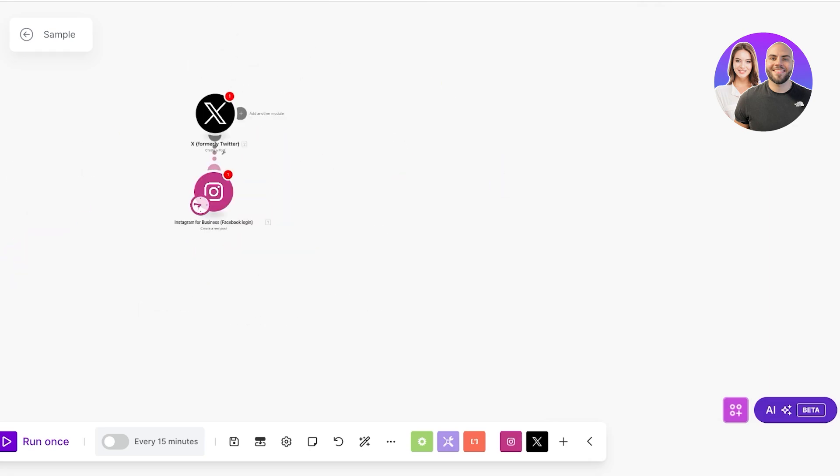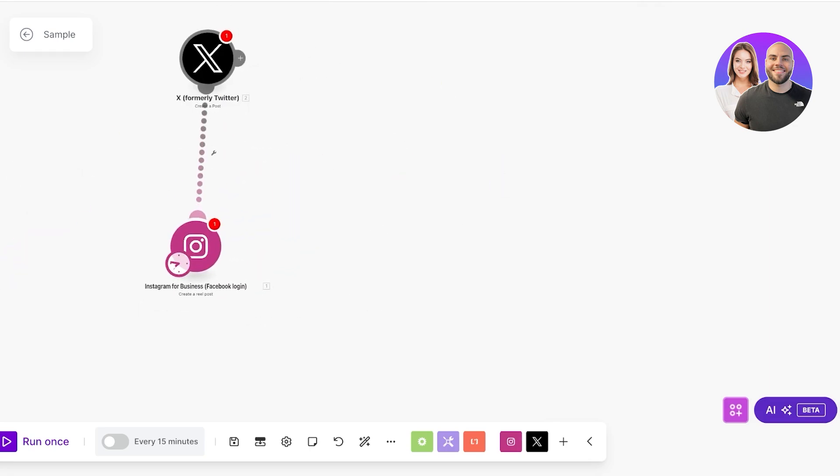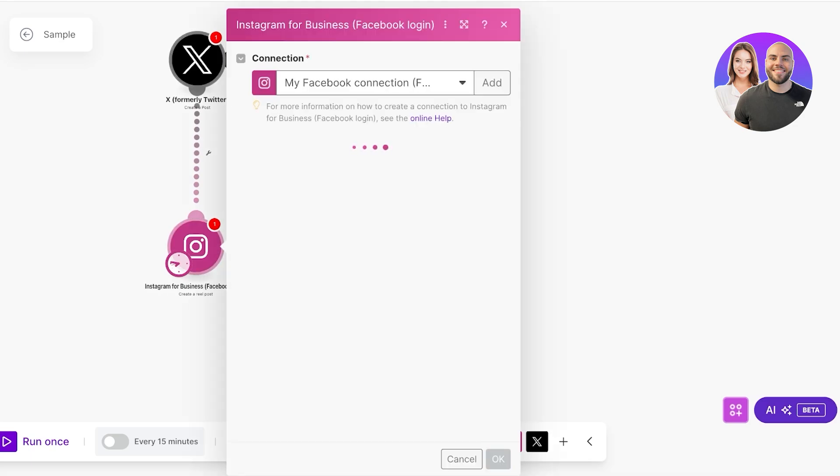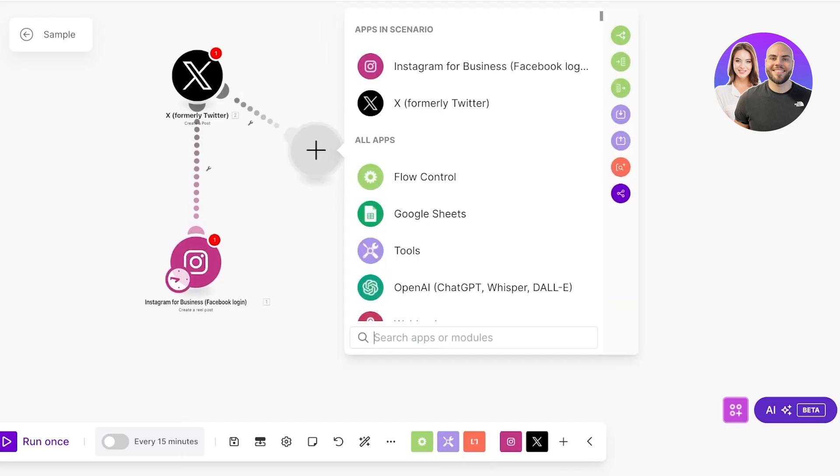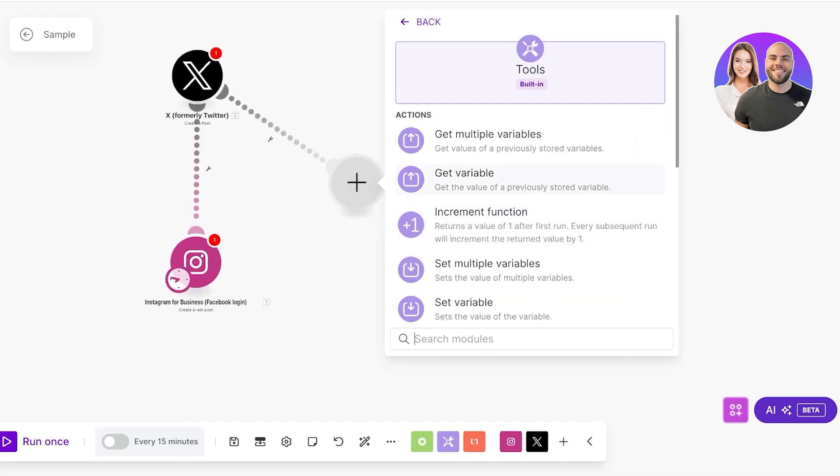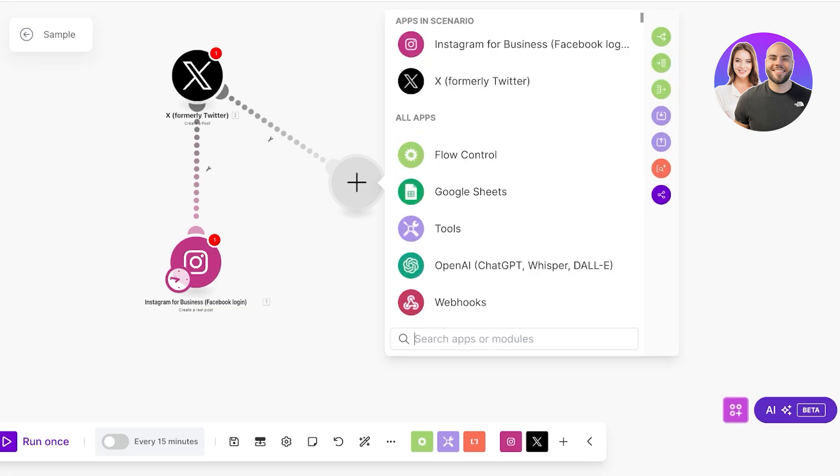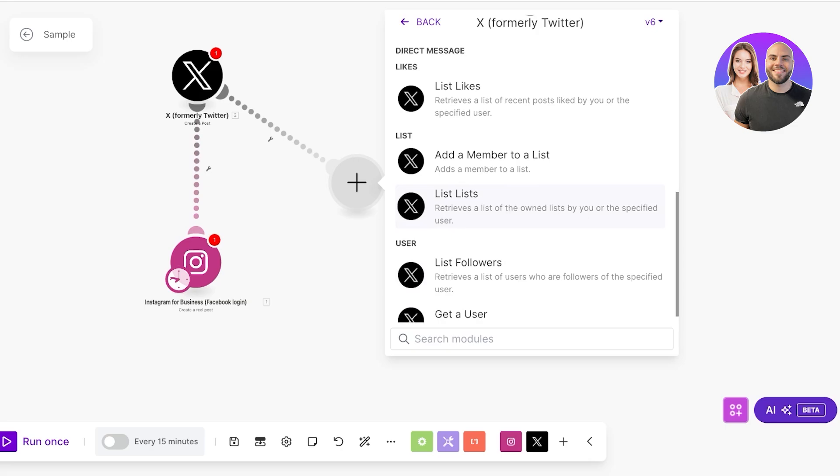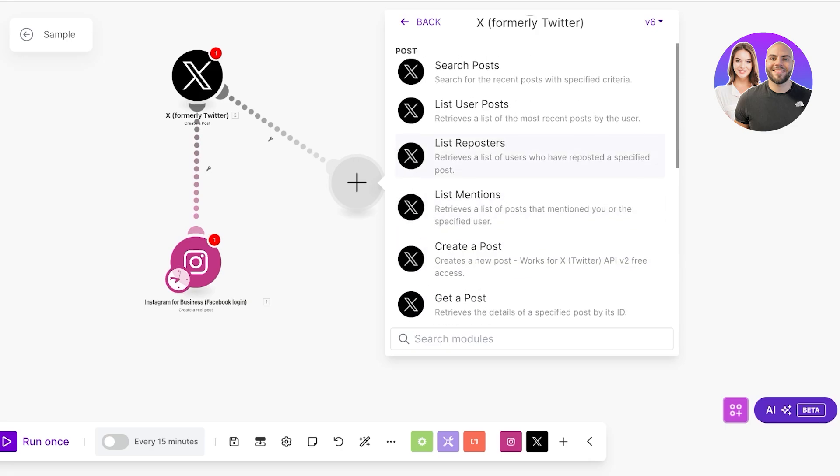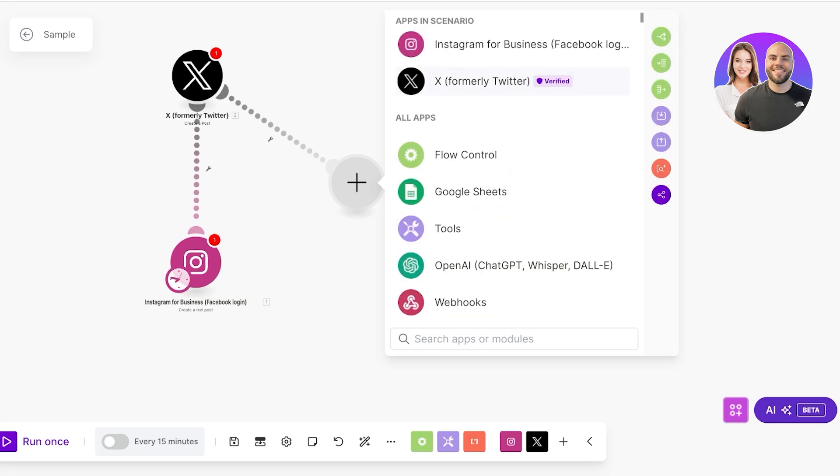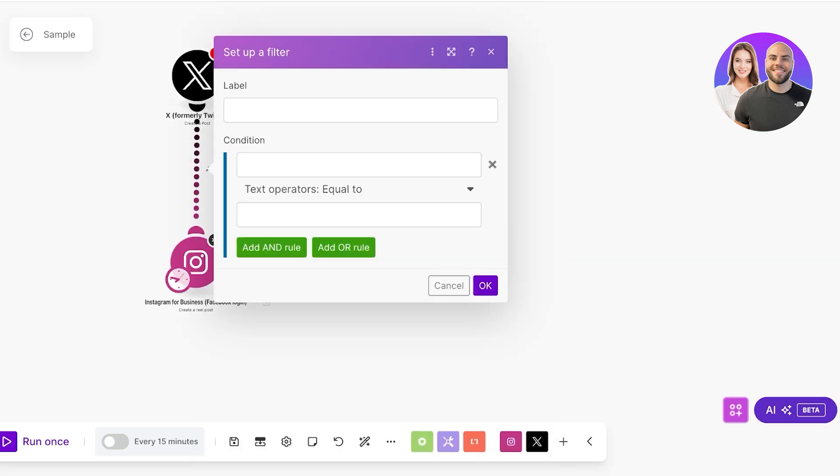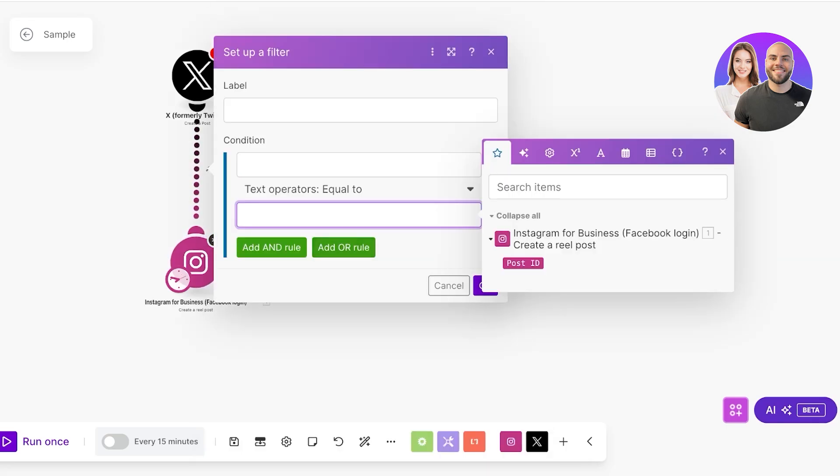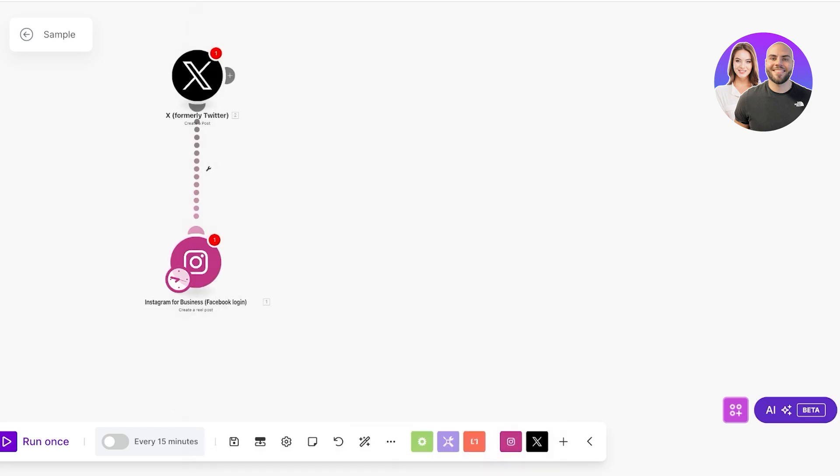If I want to monitor the insights of both my Instagram and my Twitter post, I can then create another connection. We're going to click on the plus icon over here and we're going to build another module and we're going to go into tools. We can actually get analytics. We want to go into X... actually we don't have options for analytics on X but we do have analytics options on Instagram.